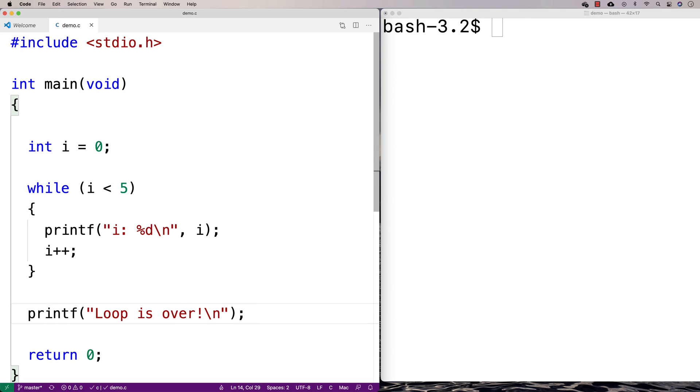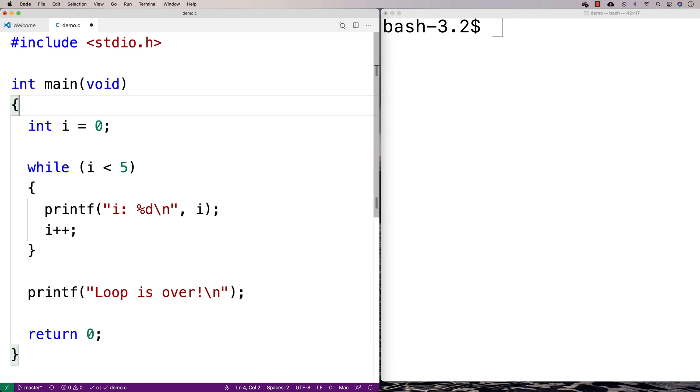This is a basic standard loop here where we've got i set to 0. That's an integer variable set to 0. This is what we call a counter variable or sometimes a loop variable.